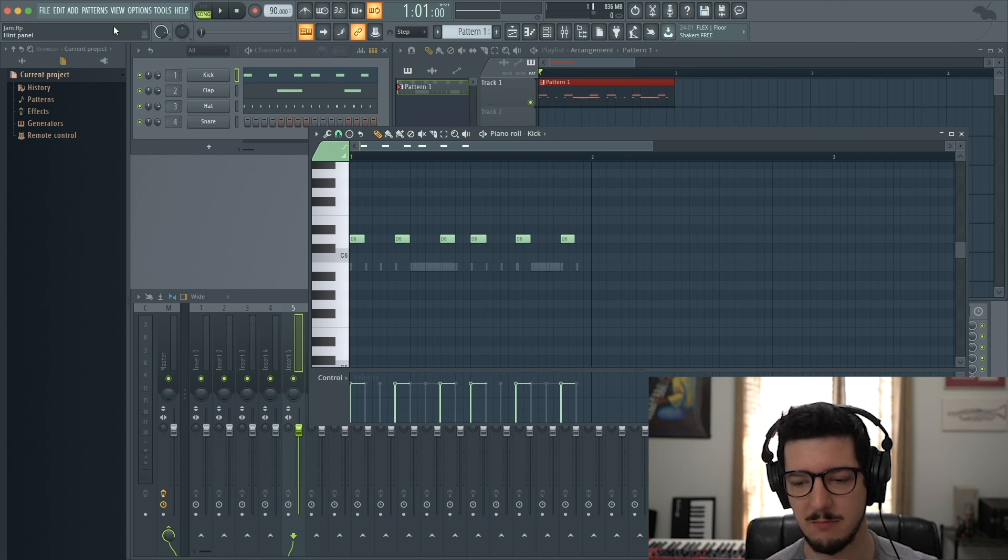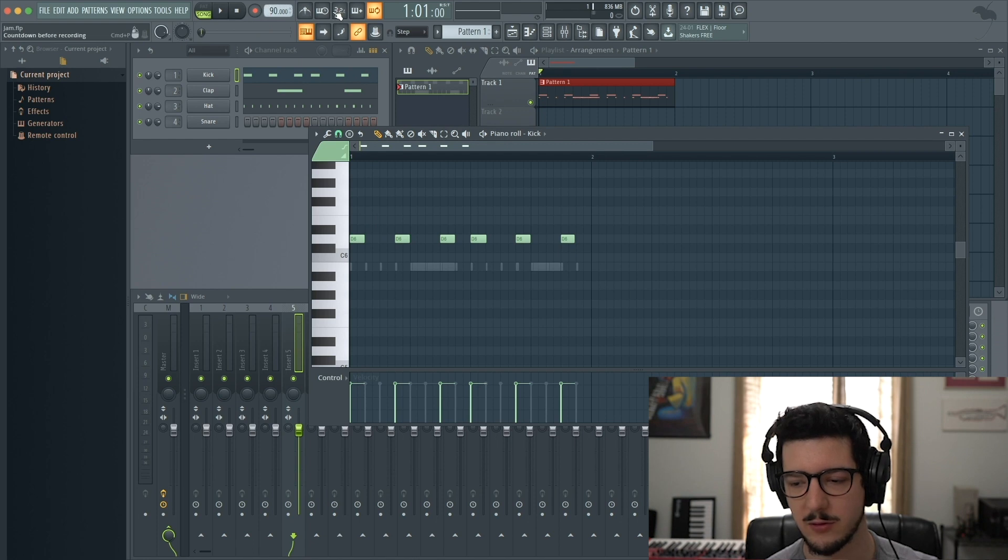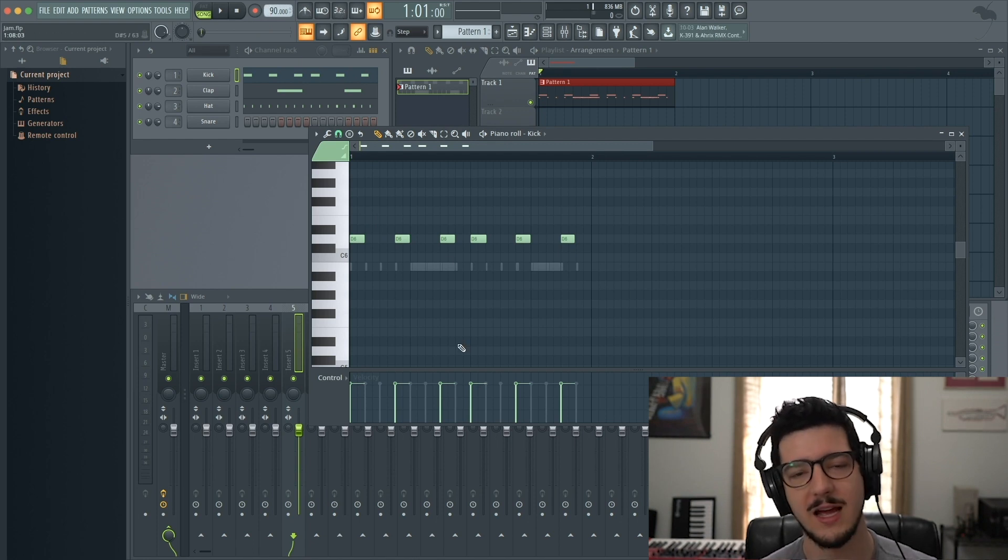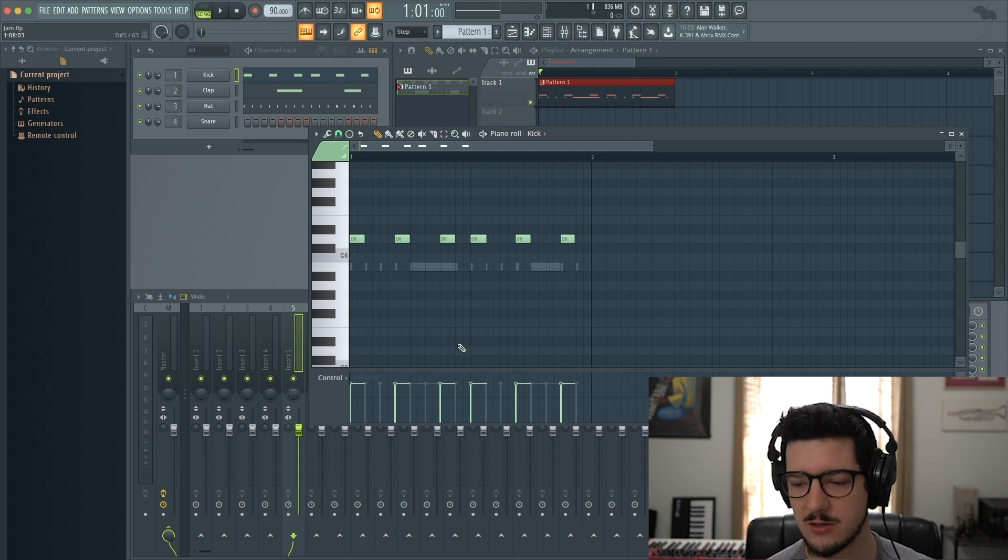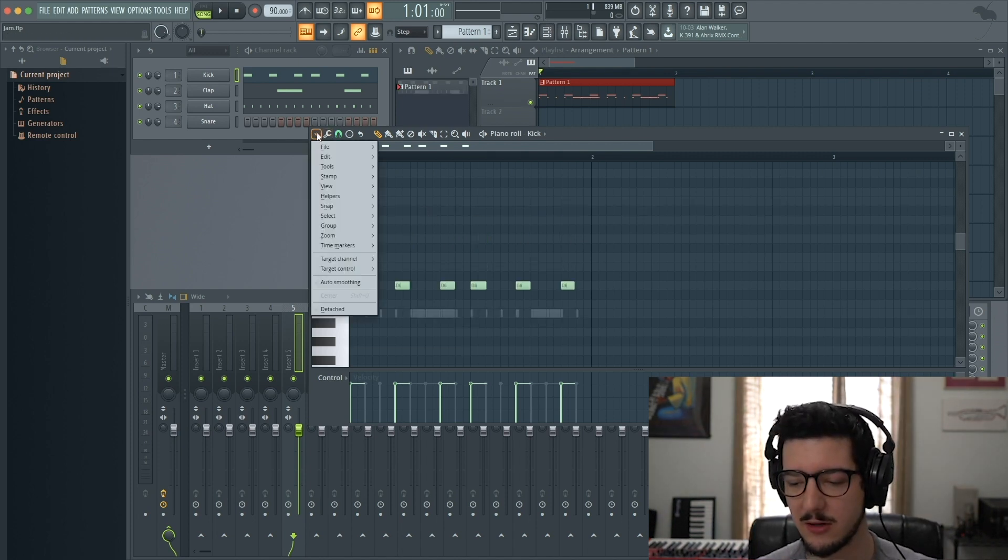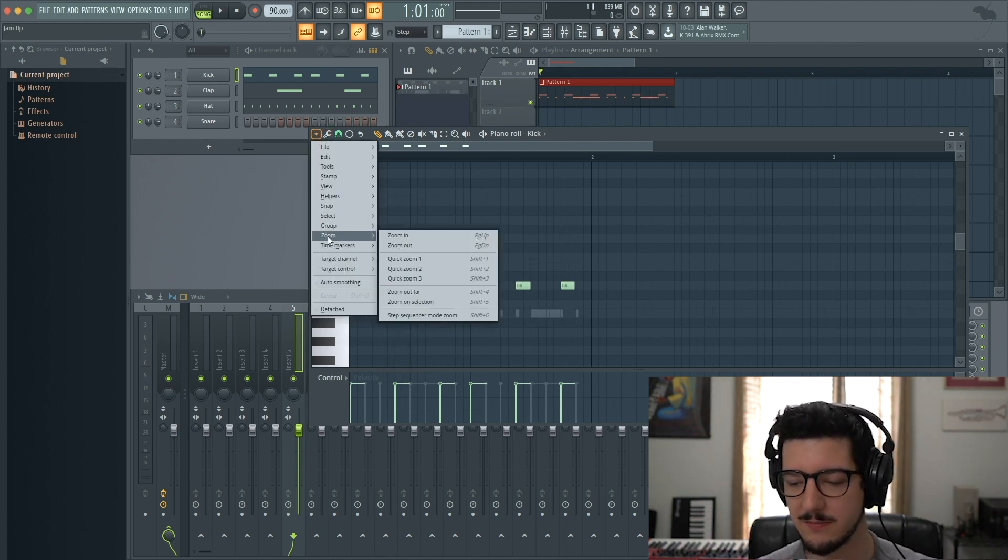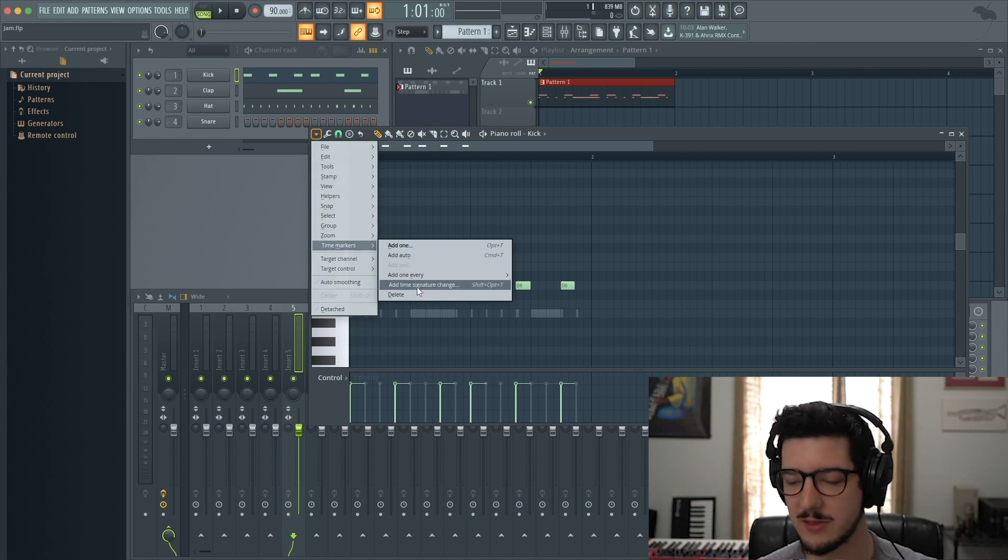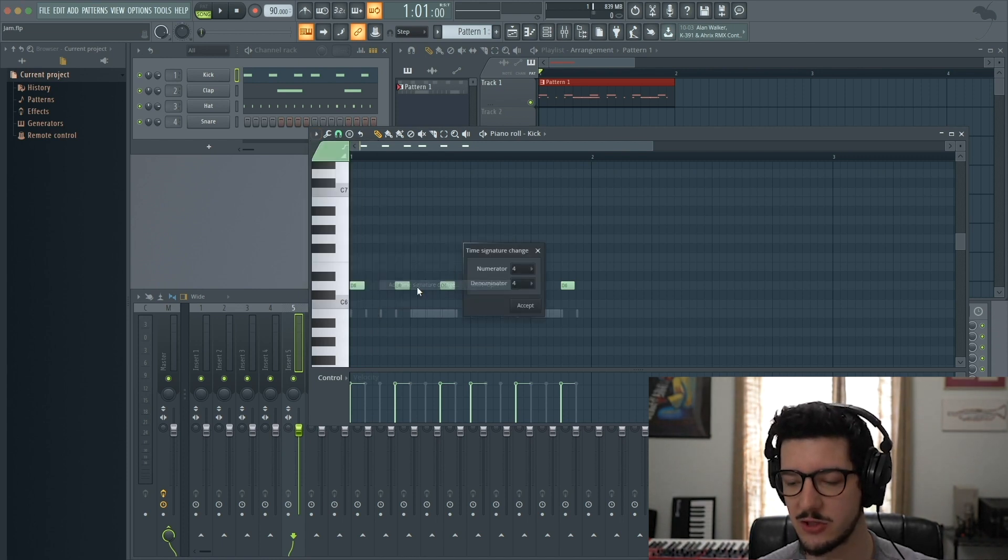That's a good way to learn shortcuts when you're first starting FL. To change the time signature for this pattern, I go to the menu, Time Markers, and Add Time Signature Change.